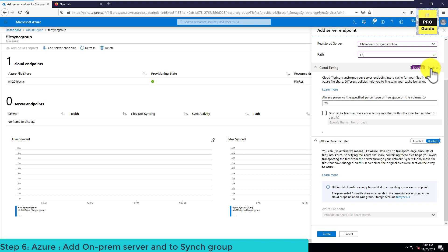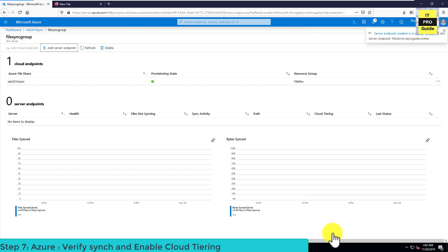Offline data transfer is something different. If you have a large amount of files and your network is not sufficient to transfer that high volume of data, you can choose offline data transfer using Azure Data Box. Azure Data Box is a hardware appliance — you copy your data to it, send it to Microsoft, and they upload it for you. After that, only the changes need to be synced. Those are the two options when you add a server endpoint to the Azure File Sync group. Click Create to add the server endpoint.